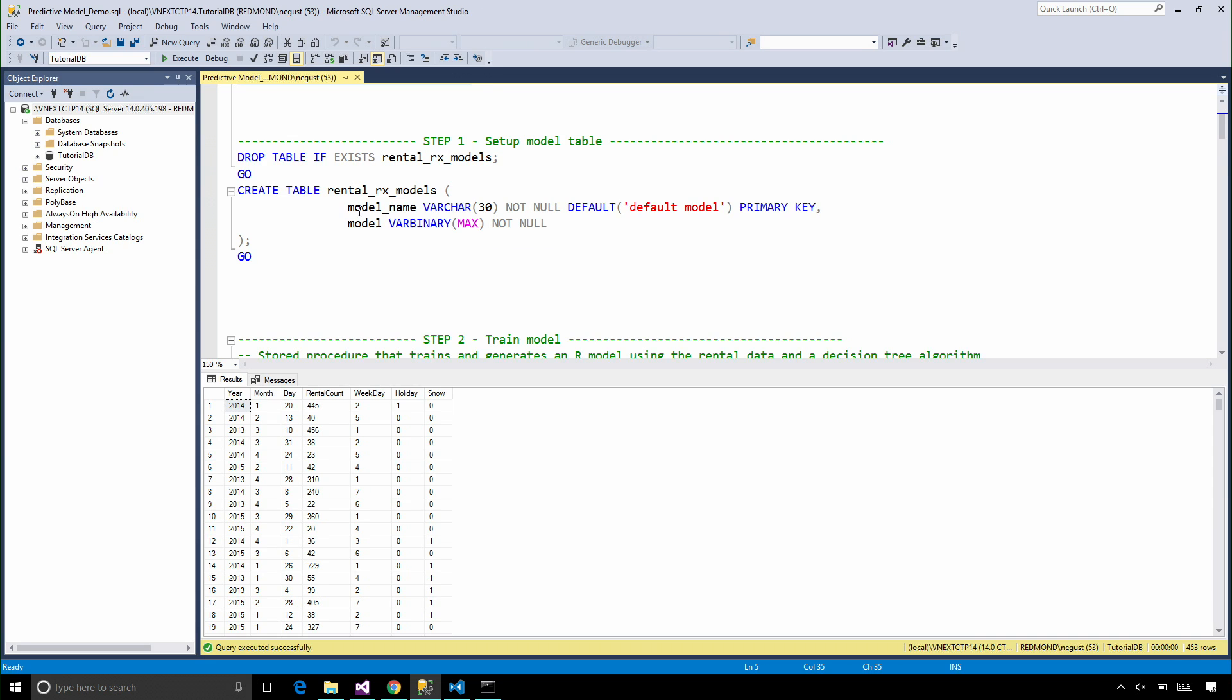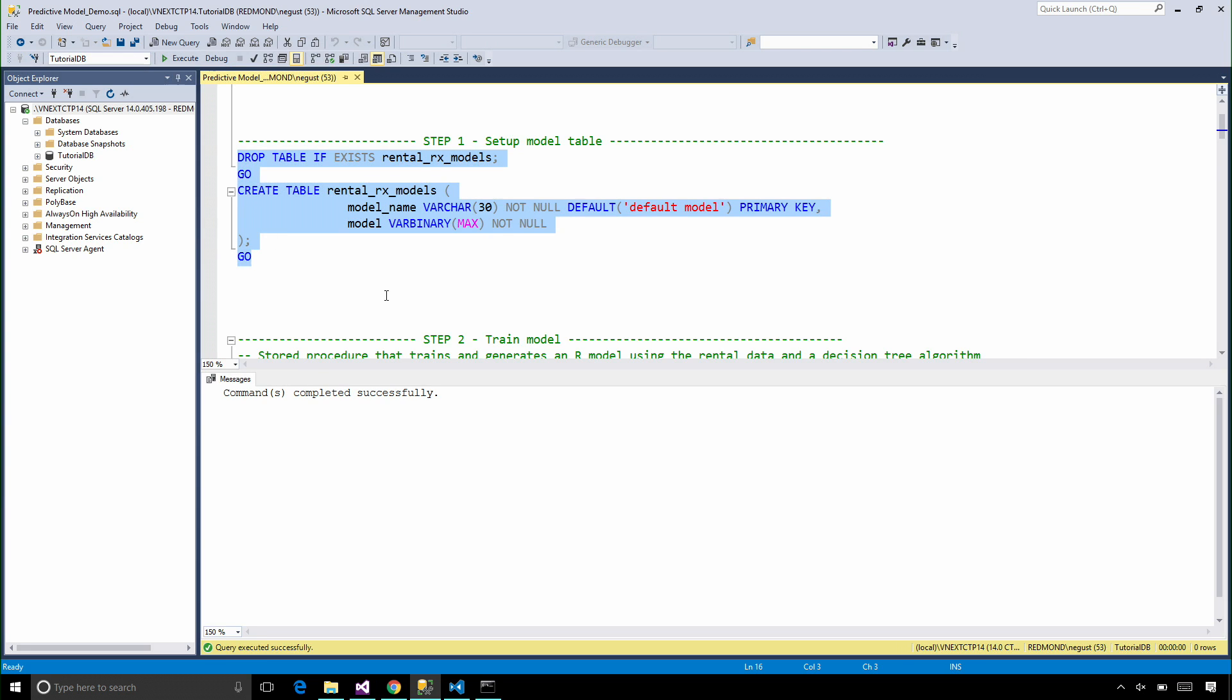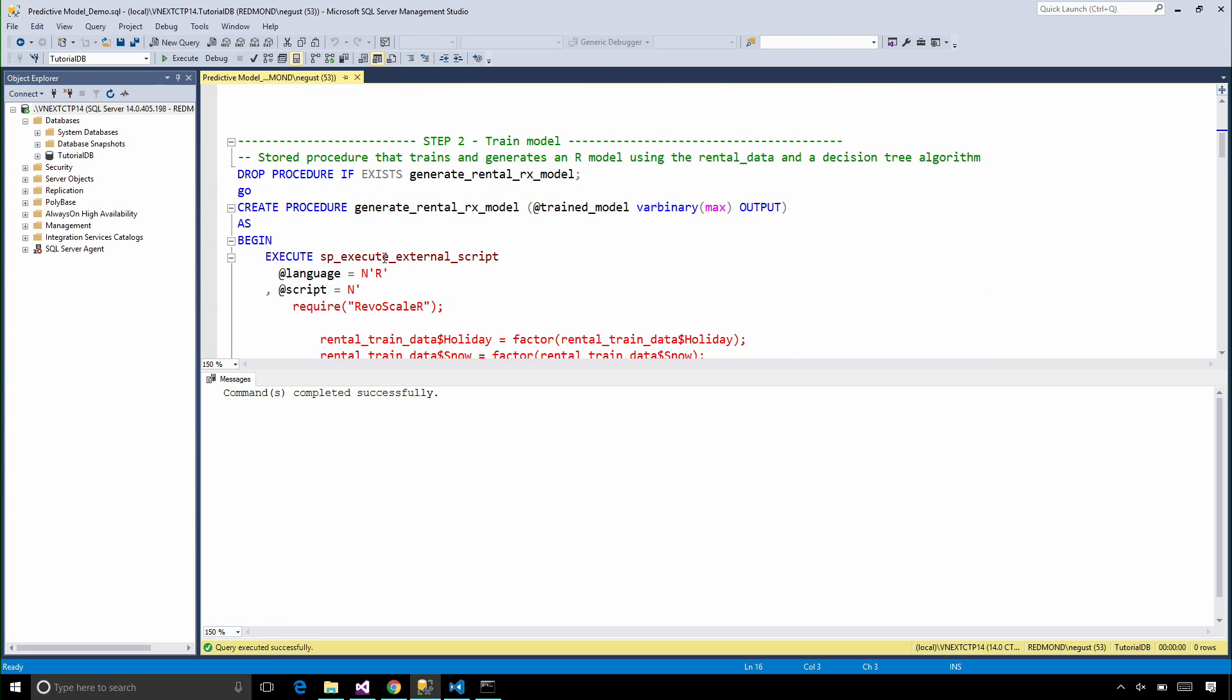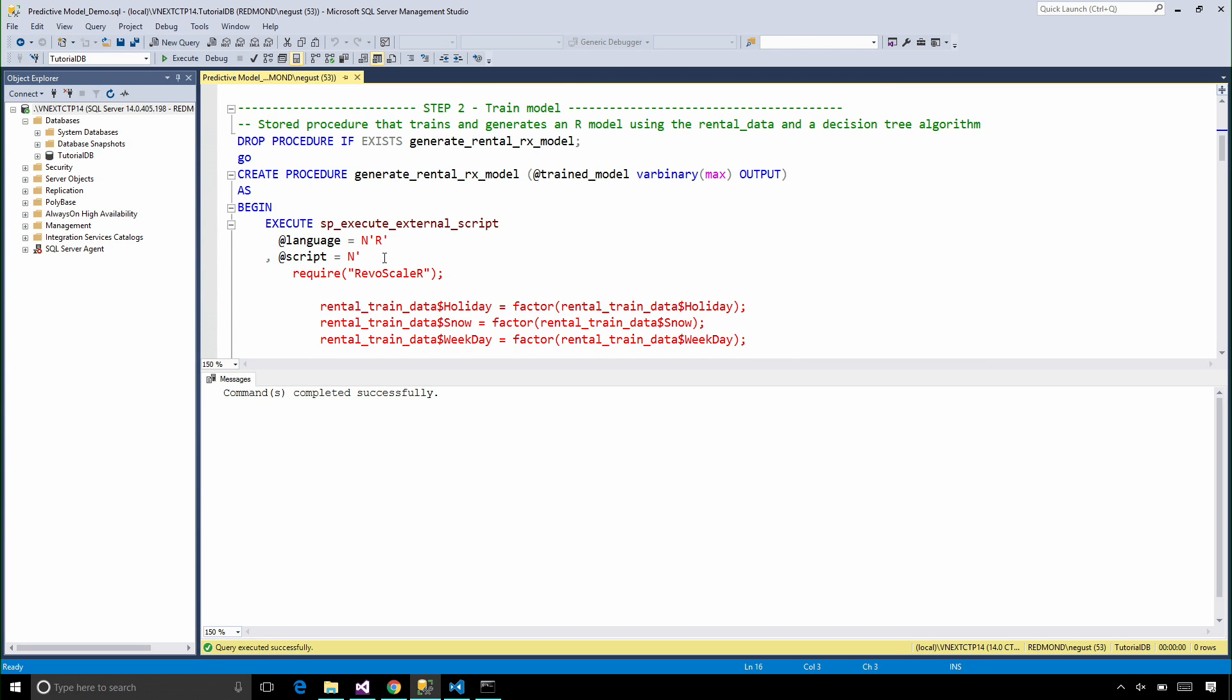Before we can generate the models, we have to create a table where we can actually store the model. Now that we have that table, let's create a stored procedure.